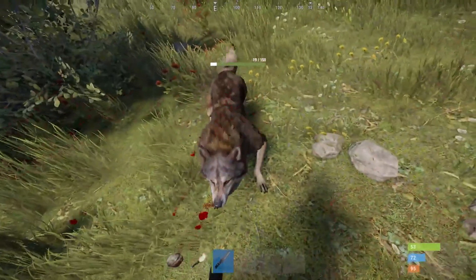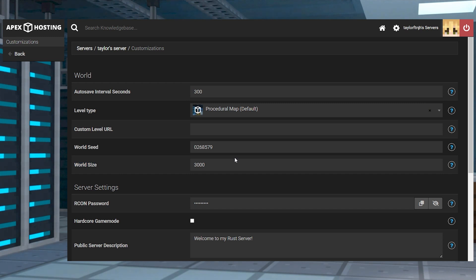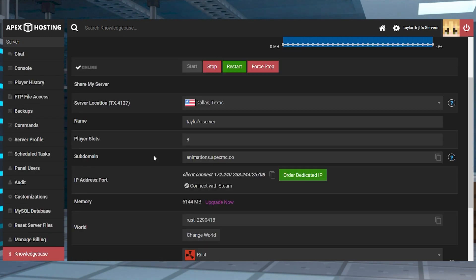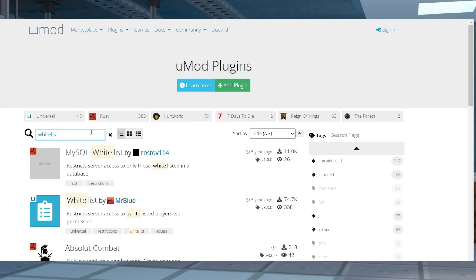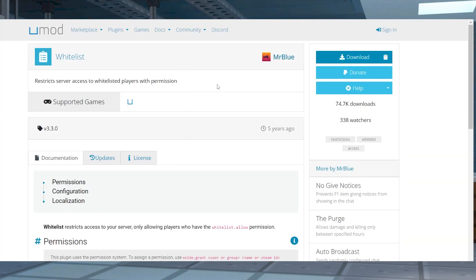Regardless of the reason, it can be a difficult task to accomplish, but with Apex we try to simplify the process as much as possible in our panel. You can also easily customize the settings and install plugins or maps, so let's go over exactly what you need to do to get started.